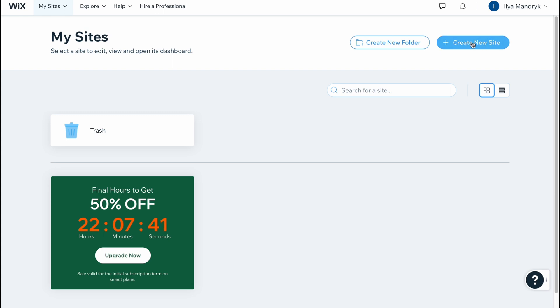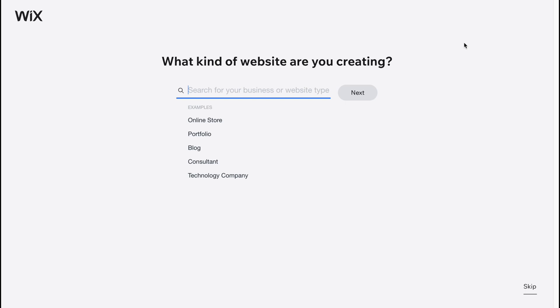So let's start creating. Click on create new site in the right top corner and we'll come to our creation page where we have to answer some questions.